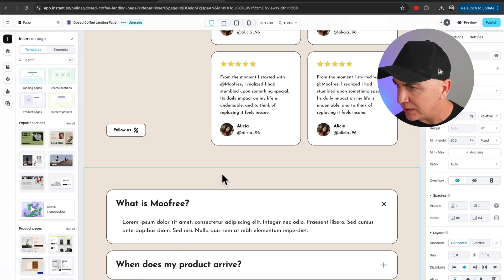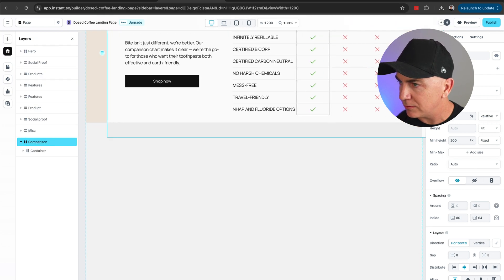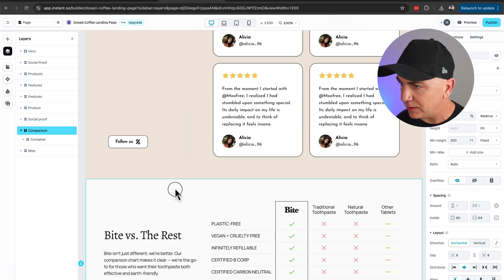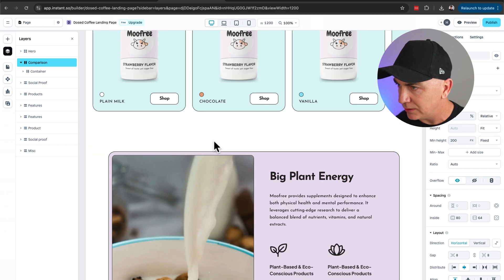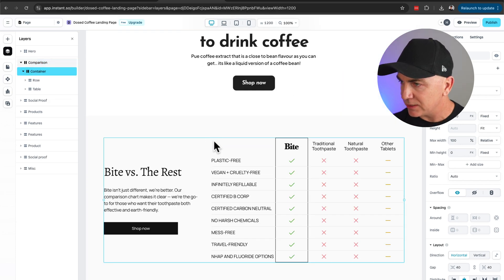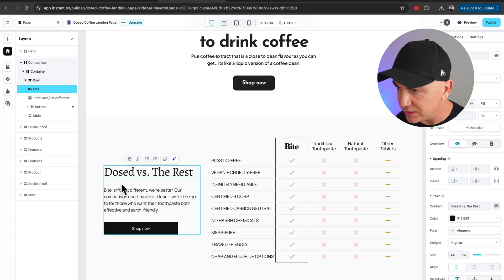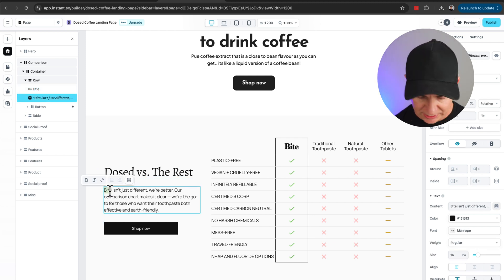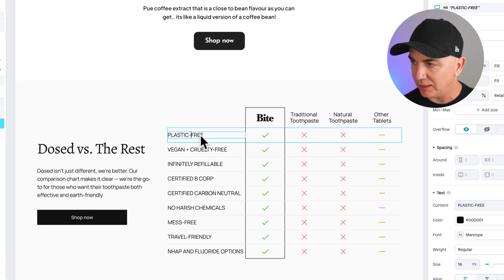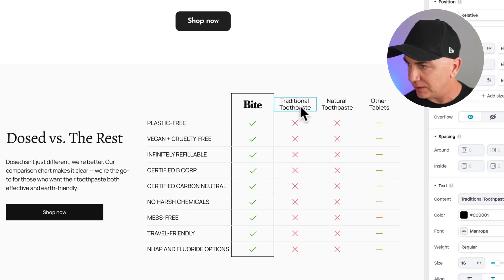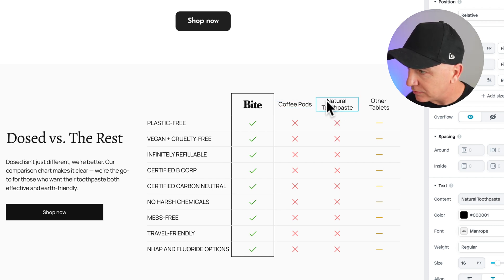It's placed it at the bottom of the theme. I'll grab it and drag it all the way up — I'll put it under the hero section. There it is. Now in here I can edit it: rather than 'by versus the rest,' we could have 'Dosed versus the rest.' We can edit the text to be whatever we want. We could put in 'coffee pods,' 'powder coffee,' and 'espresso machines' in the comparison columns.